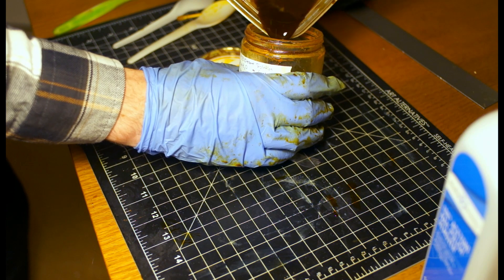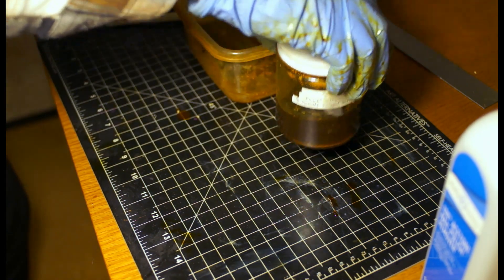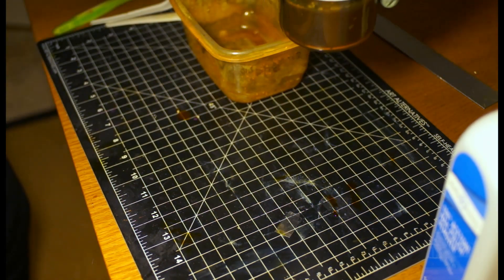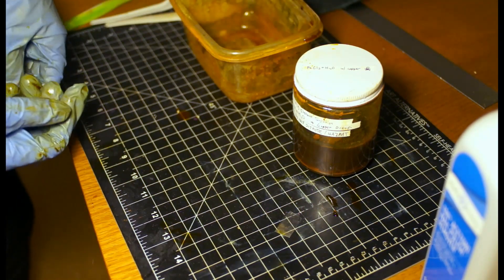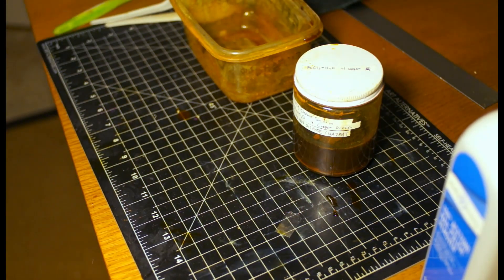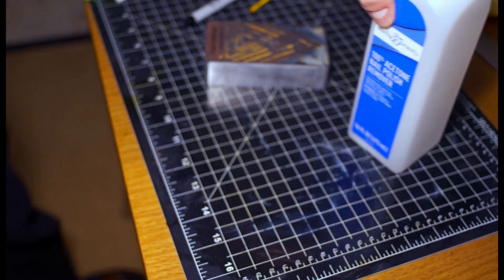Make sure to store your leftover etchant and label it properly in a glass or plastic jar. The copper ions from etching PCBs are hazardous to groundwater, so don't dump it down the drain.